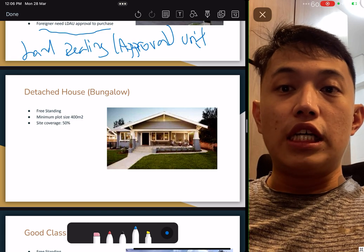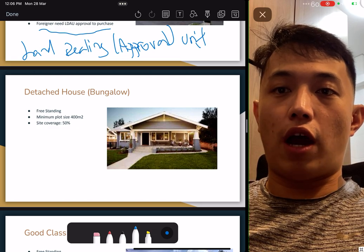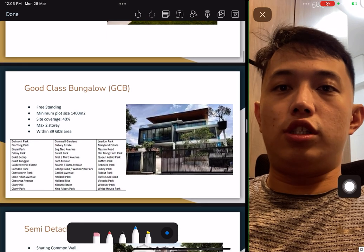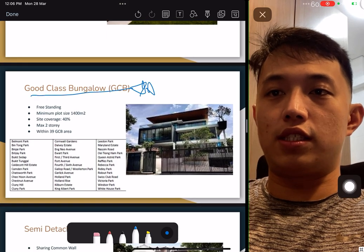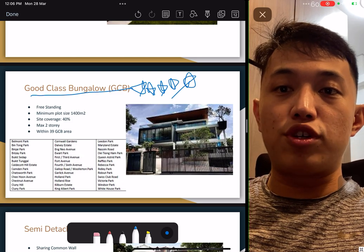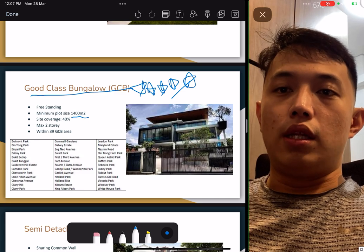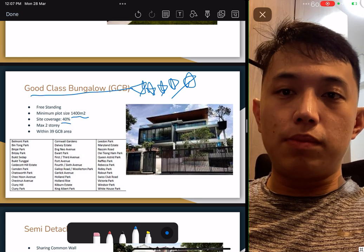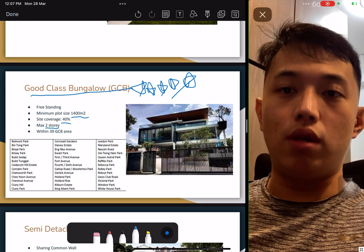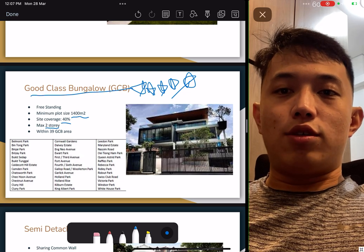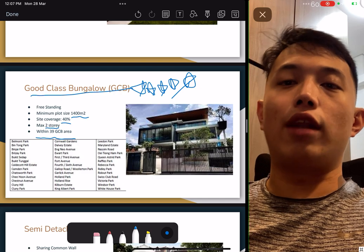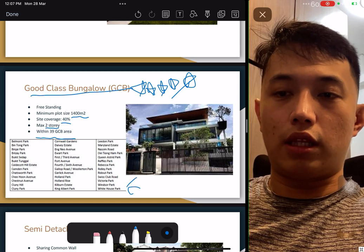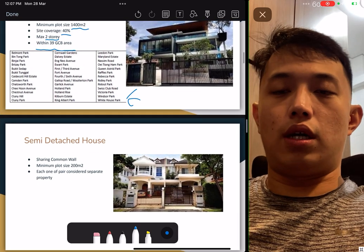For detached — all the bungalows — it's a freestanding block with a minimum plot size of 400 sqm and site coverage of 50%. Take note, this could be an exam question. For GCB, the most expensive property, the minimum plot size is 1,400 sqm, site coverage of 40%, maximum of two storeys only, and it must be within one of the 39 GCB areas. You cannot build a GCB outside these 39 areas. Do remember one or two GCB area names for your exam.